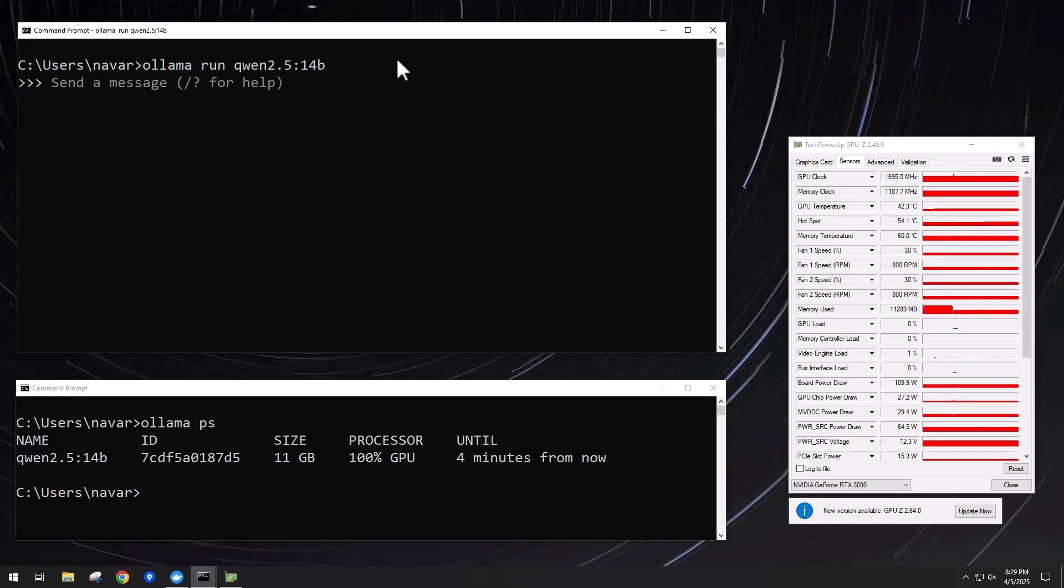So before we get into the practical examples, I did just want to show how right now I'm running QUIN 2.5 14b, and we're having a VRAM usage of 11 gigabytes.